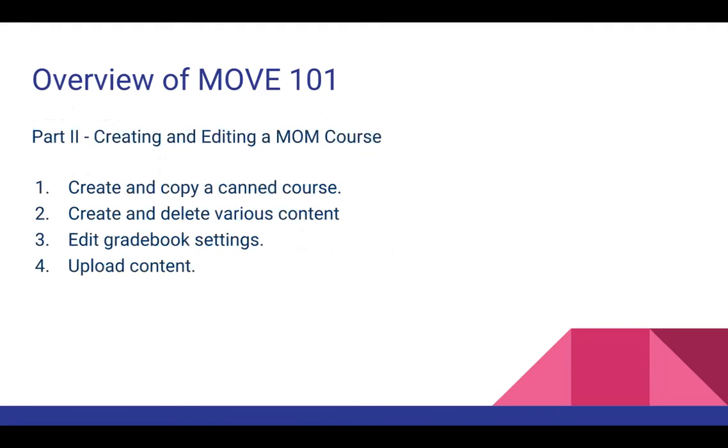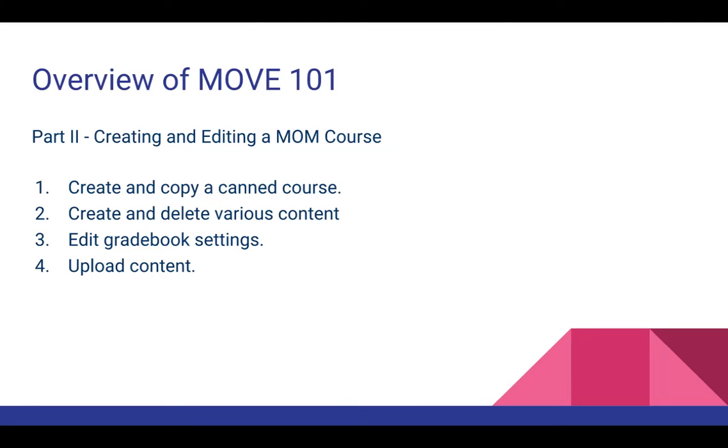The second part, you're going to create a course and copy our Move 101, 102 online course. From there, you're going to follow the instructions and do what it has you doing in that course. You're going to be doing things as an instructor. You're going to create and copy a course, create and delete various content, edit gradebook settings, upload content, and more.